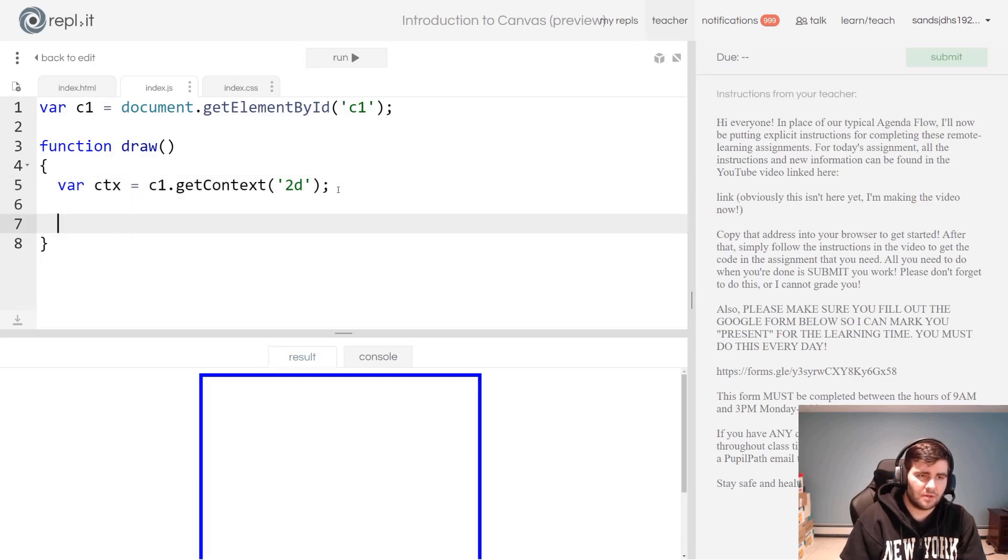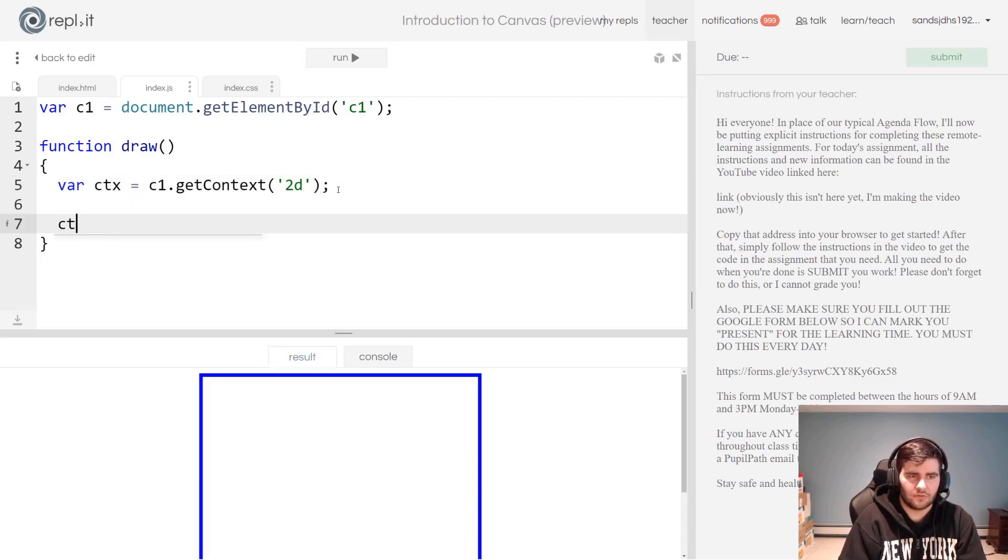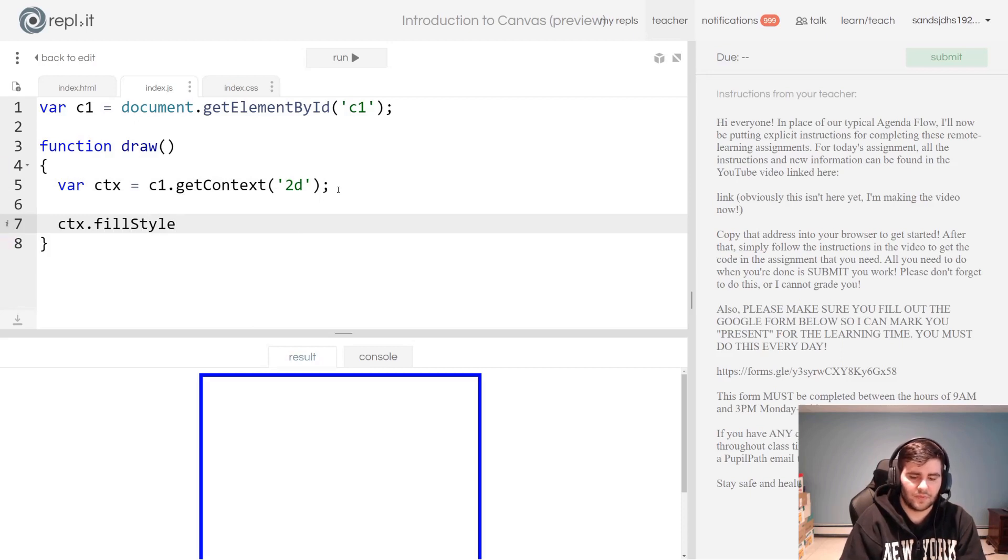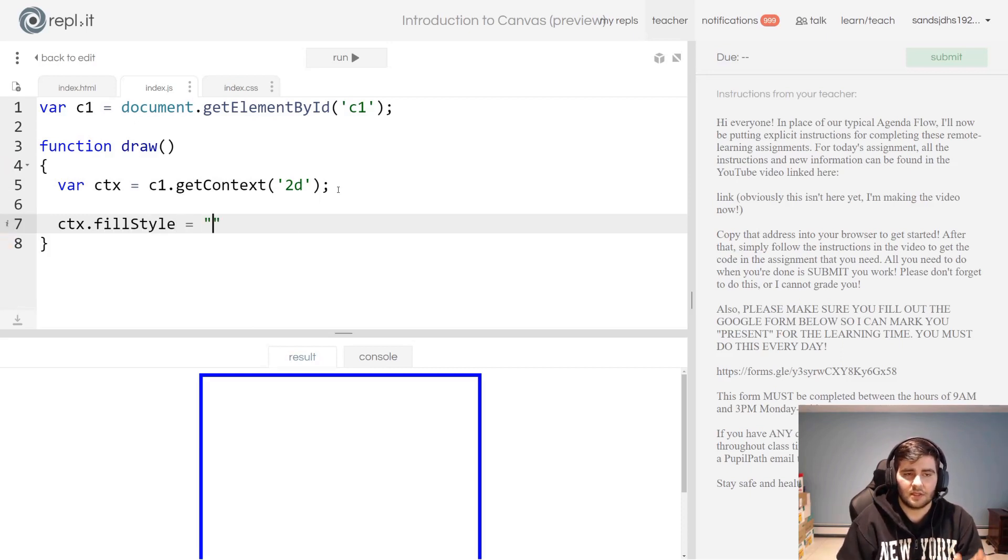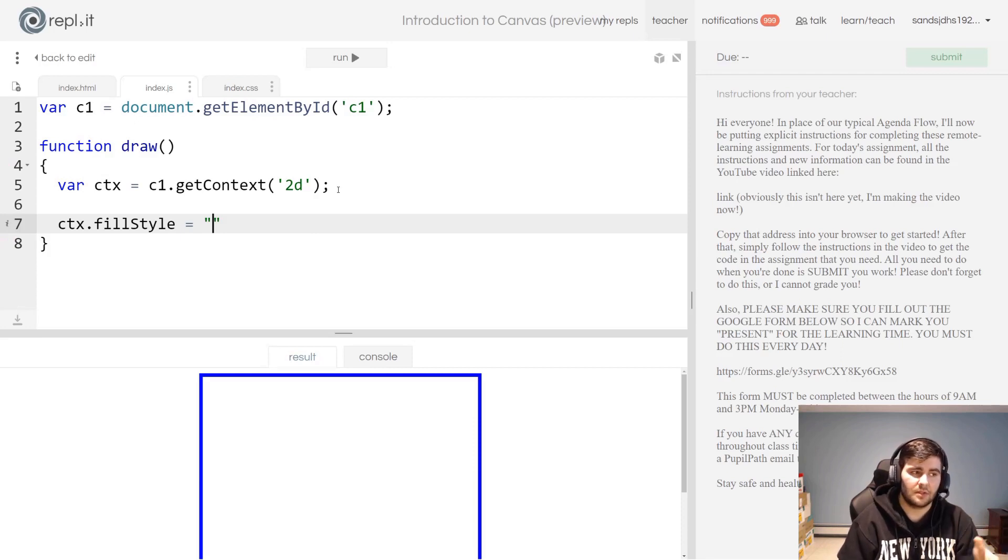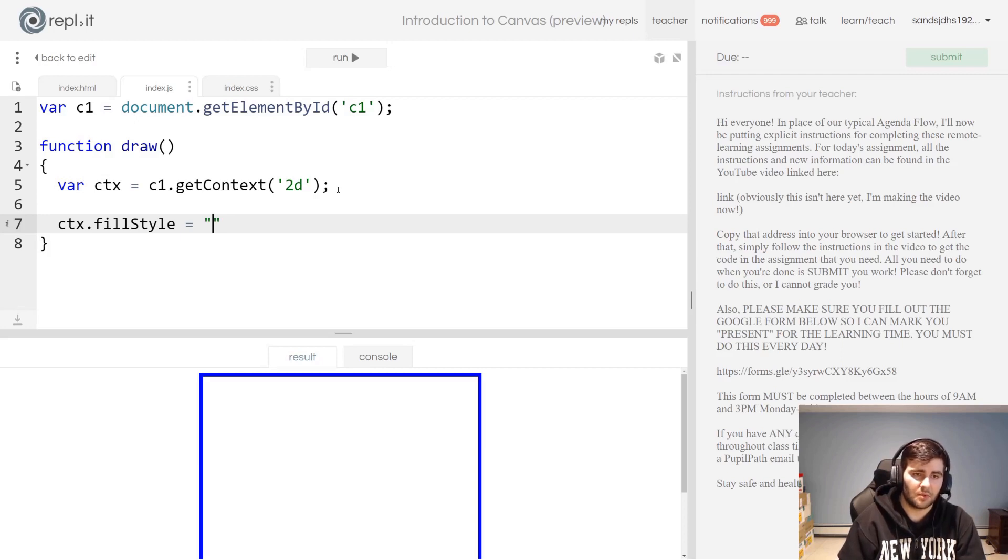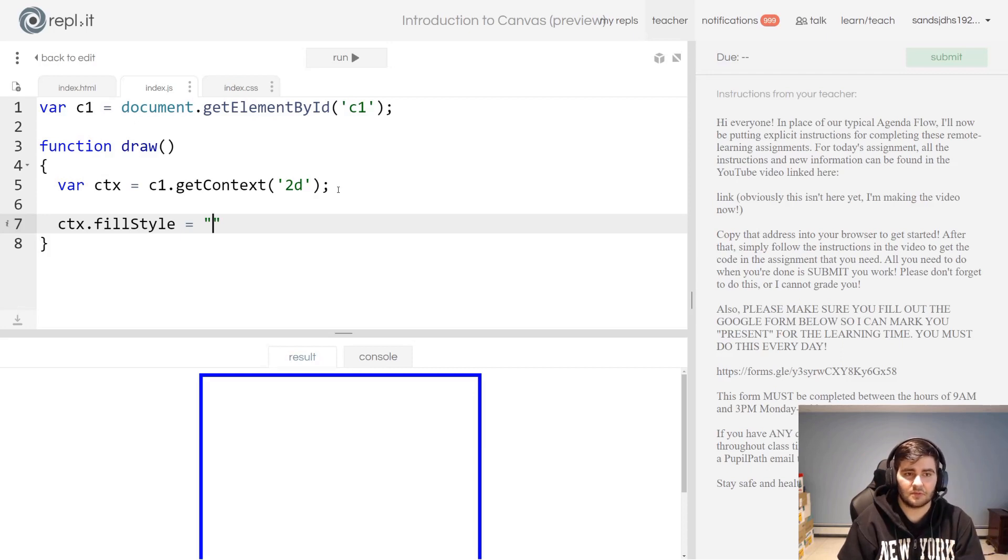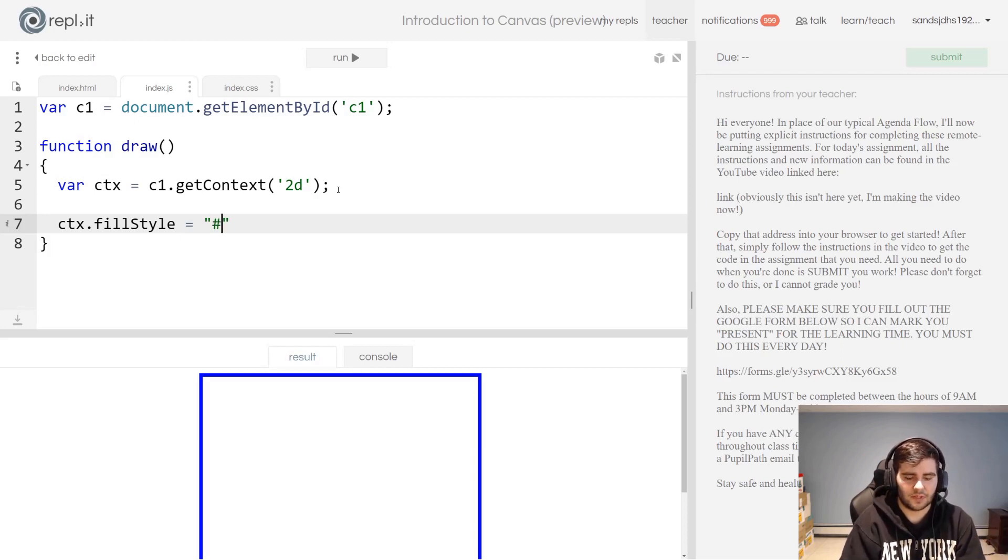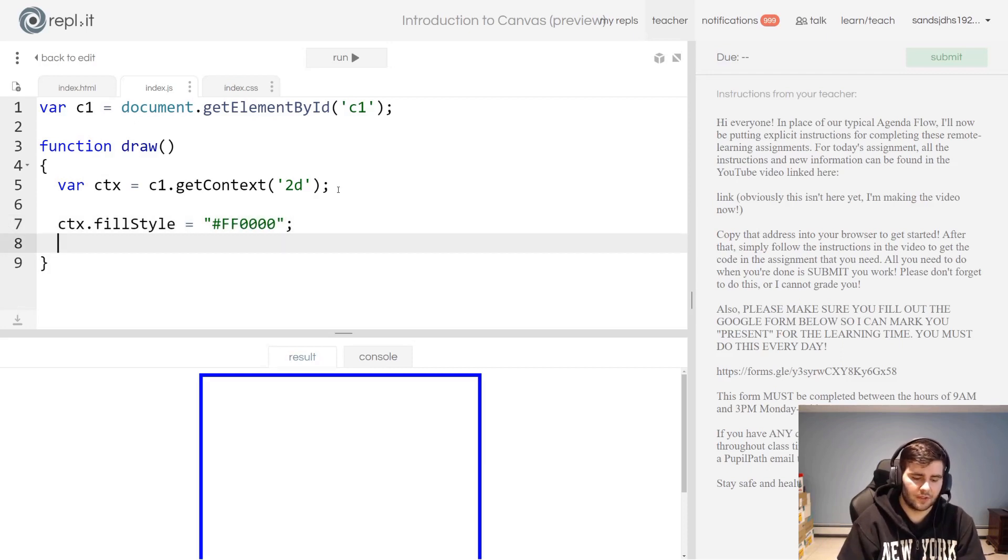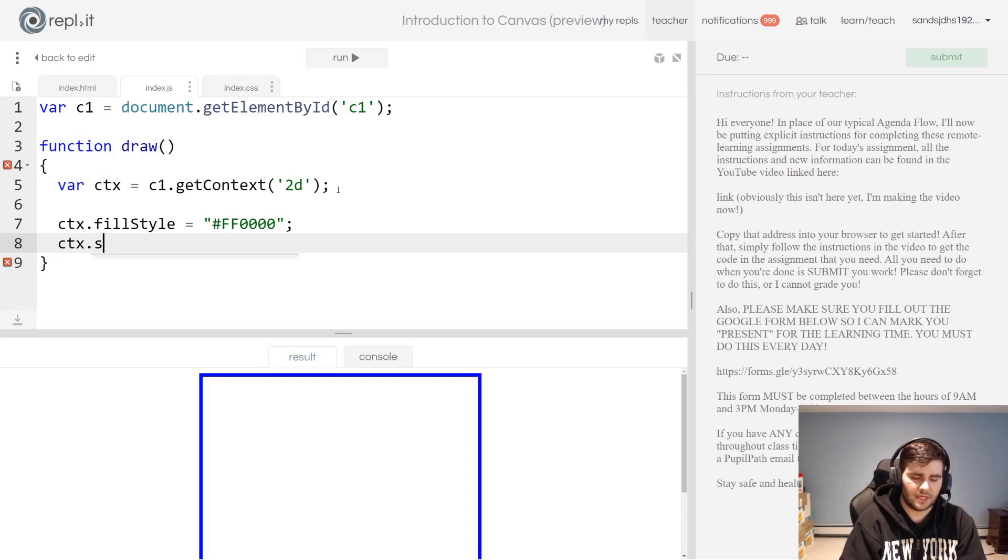We're just going to do very simple things today. Now let's talk about a few things that we can do with the context. Firstly, ctx.fillStyle. This is how you can determine the color that fills in a shape in your canvas. If you don't set this to anything, the default fill style is black, but for now I'm going to set it to red. You'll see how this comes into play later on.